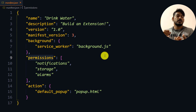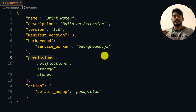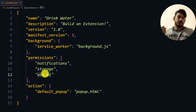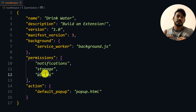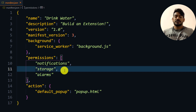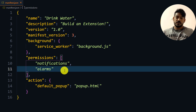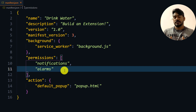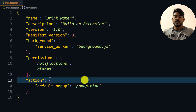Then we have the permissions. We need 'notifications' — because we're showing notifications on Windows. We also need 'alarms' — this is what creates the notification in a loop. Storage is not required right now, but I'll explain later why we might need it and how to enhance the extension with it.